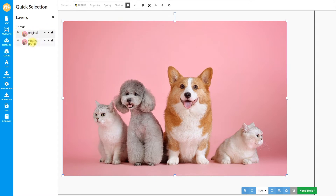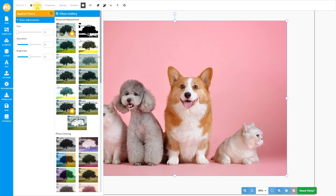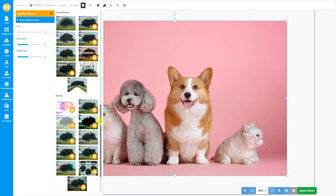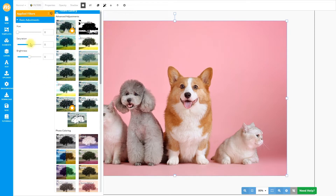I will name the first one 'original' and the second one 'vintage photo'. Now let's hide the original image and click on the vintage photo layer to add the effects. Let's close the layers tab for now and go to filters.